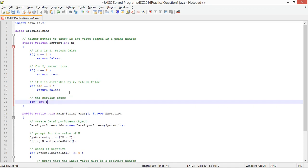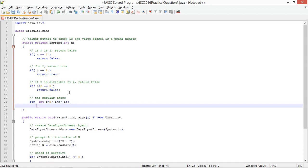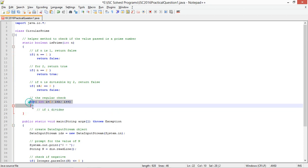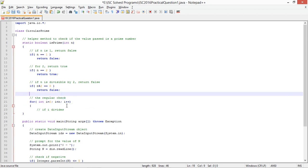For i equals 3, i less than or equal to n divided by 2, i plus plus. If n modulo i equals 0, return false. There is an optimization also done here for faster calculations to check if n is prime or not, but I am going with the usual way because I don't think I will need it. Return true.